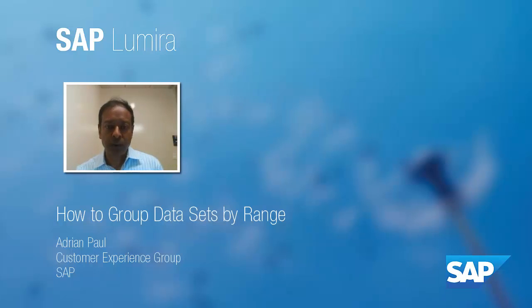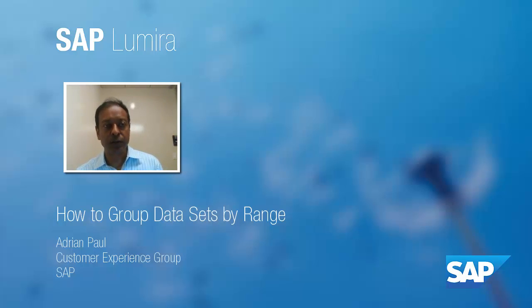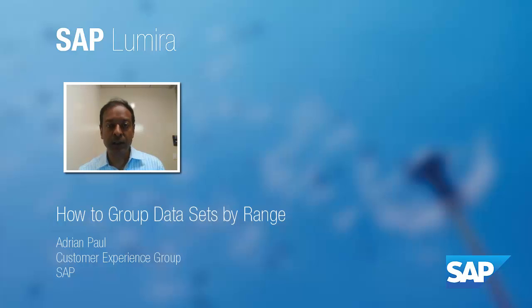Hello, this is Adrian Paul from the SAP Customer Experience Group and I'd like to take a short moment in this video tutorial to describe to you the group by range feature in SAP Lumira.